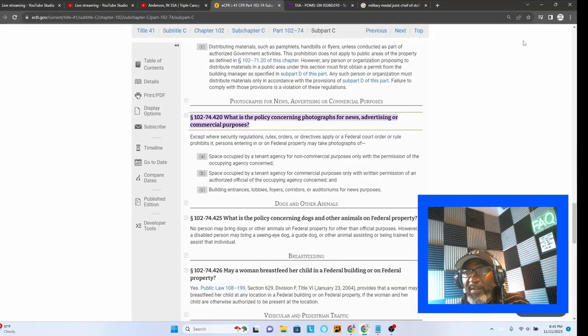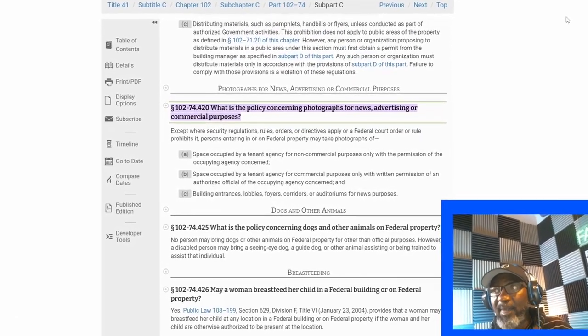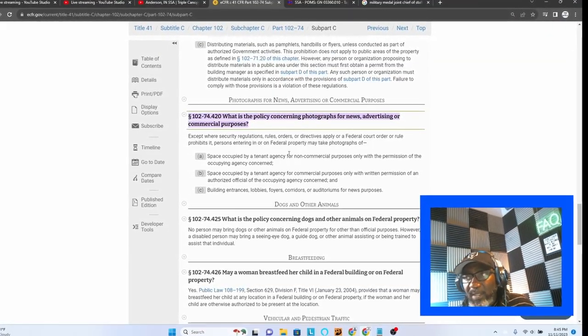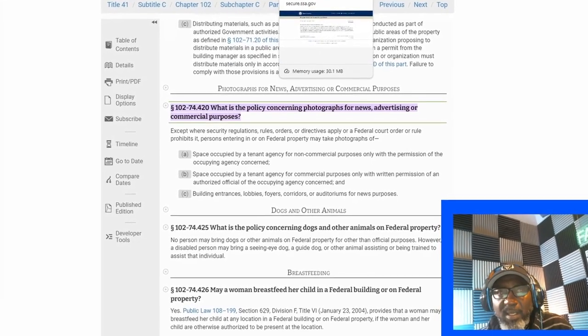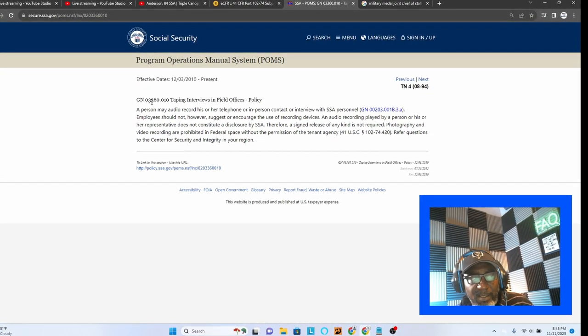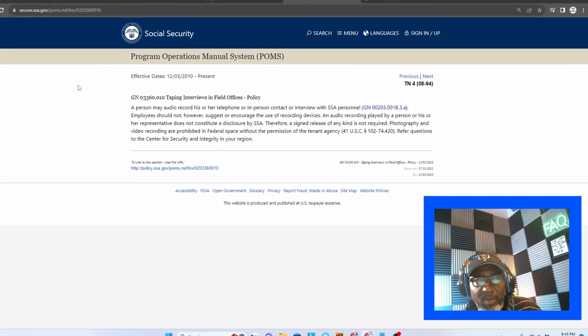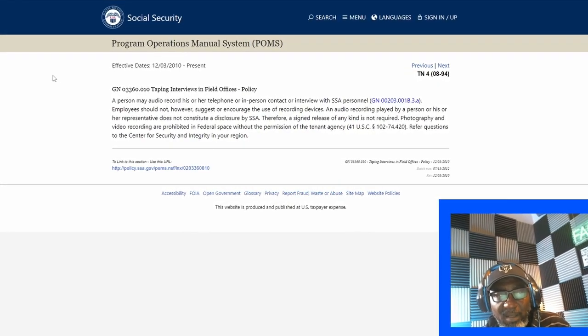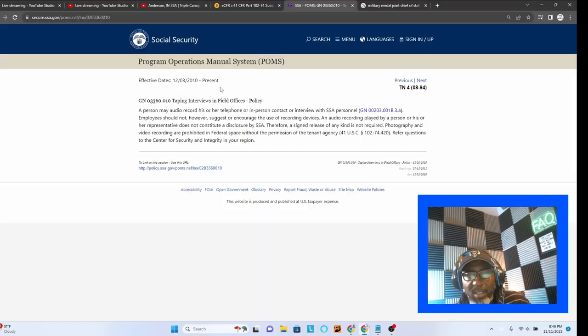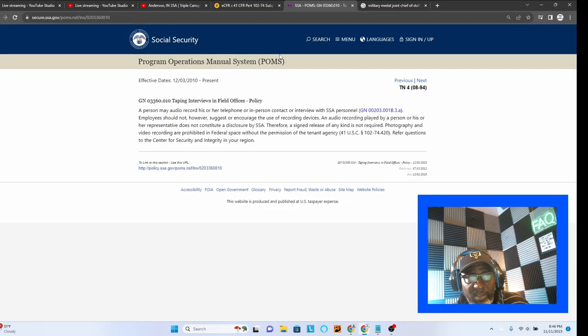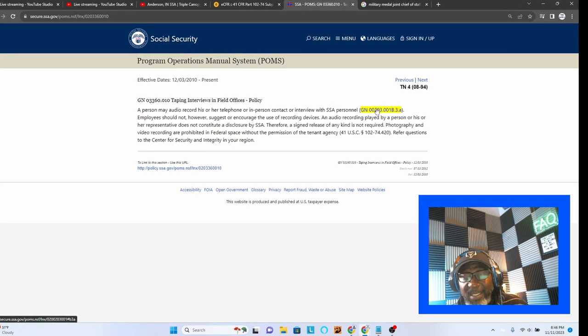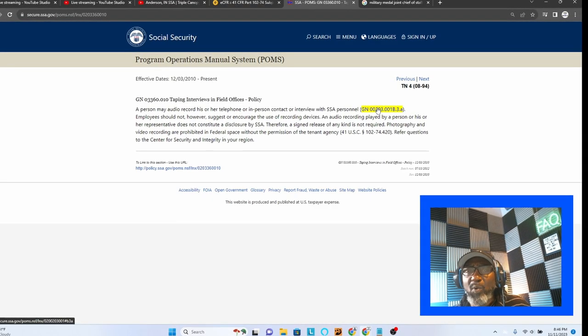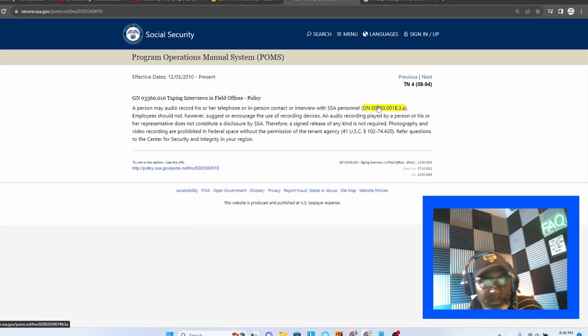And there are lobbies, foyers, auditoriums, in some locations. But in general, there is a prohibition or a restriction for photography, video recording, in that space. Security regulations, rules, or orders. There's no court order that says that you can't. But there is a policy in the SSA administration, and it reads as follows. It is GN 03360.010, taping interviews and field offices policy.